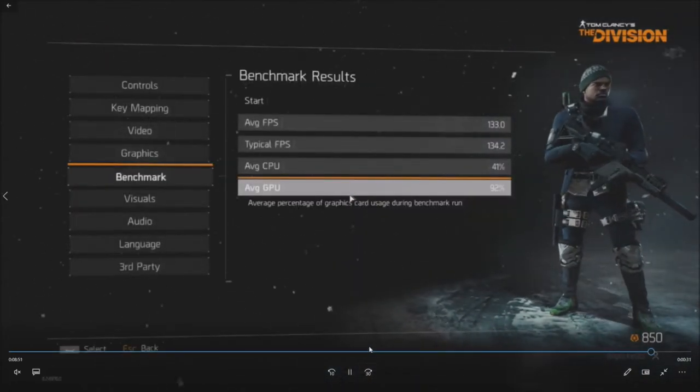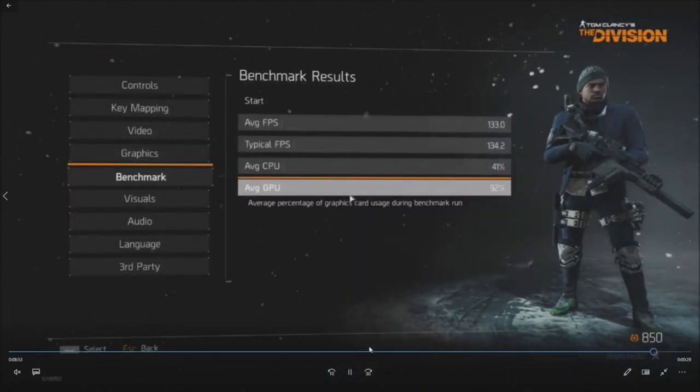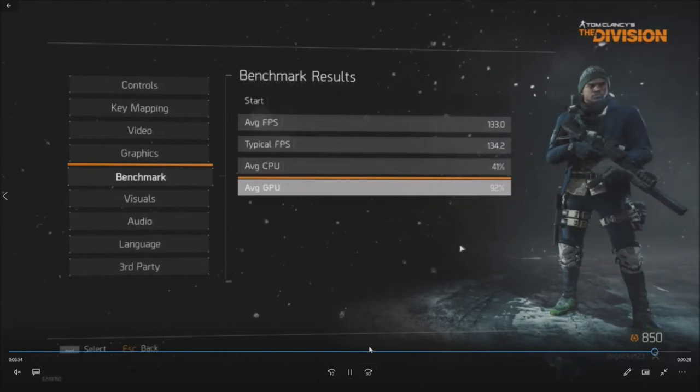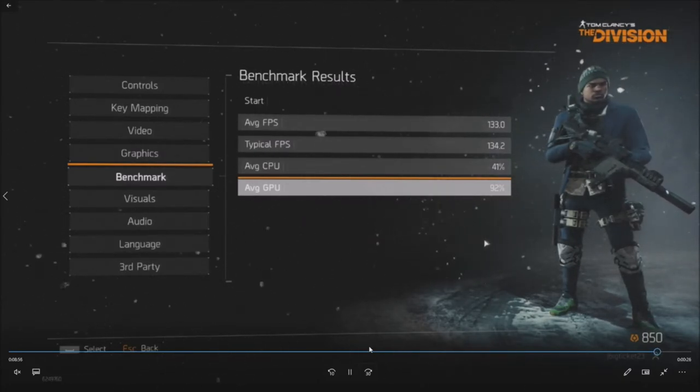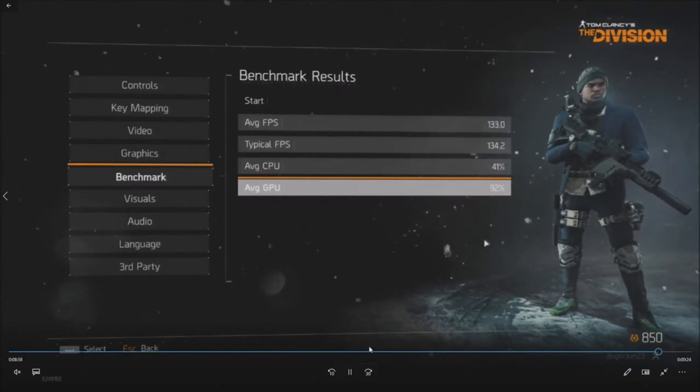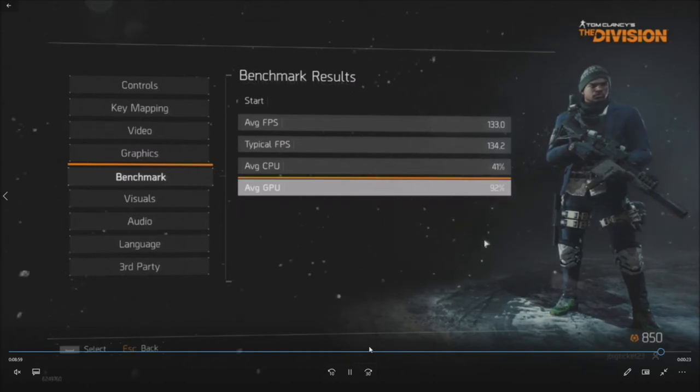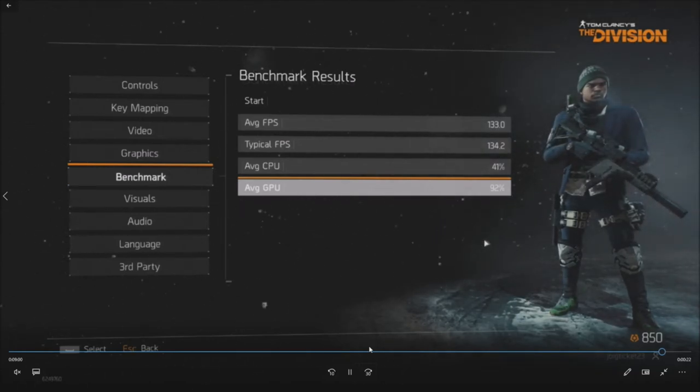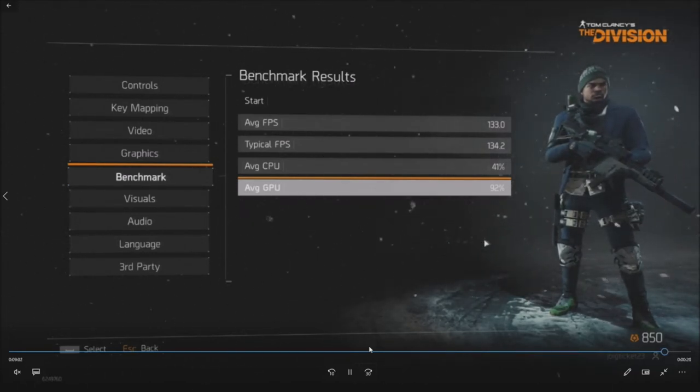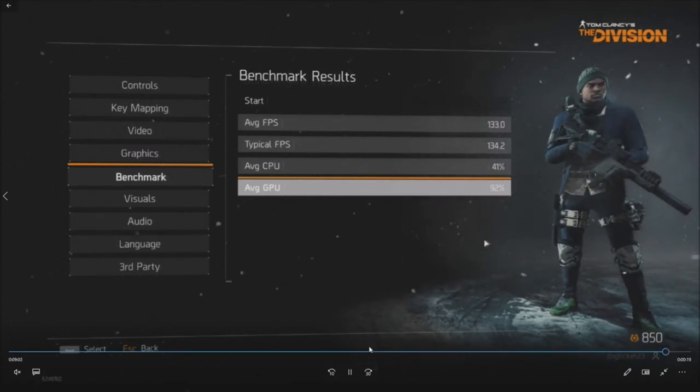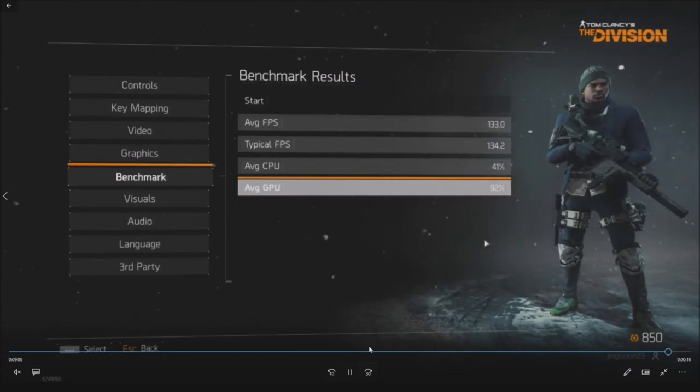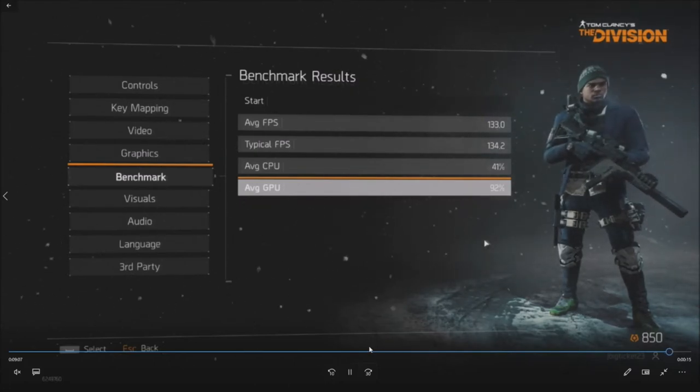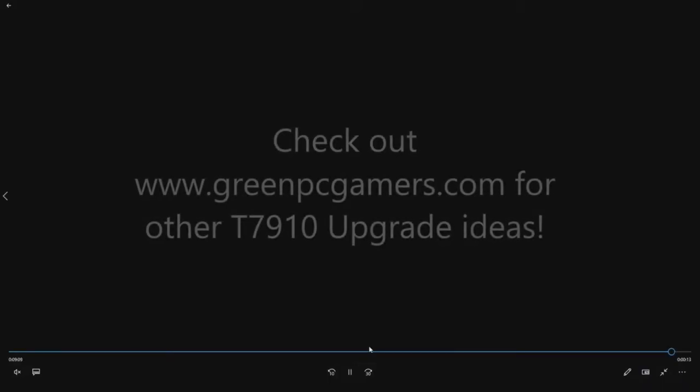All right so we got over 130 frames per second. Average typical frames 134. Average CPU 41 percent. Average GPU 92 percent. The CPU usage is very low for this game. Typically you're going to be running into 90 percent if you're running like an i7 8700. So these CPUs did really really well.